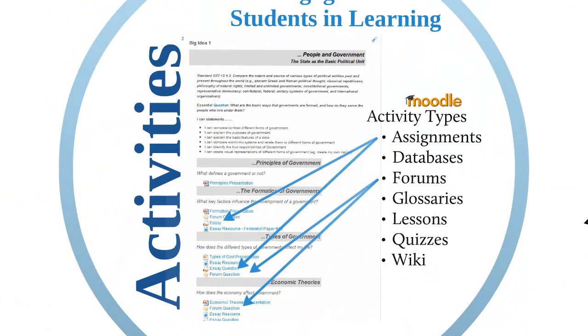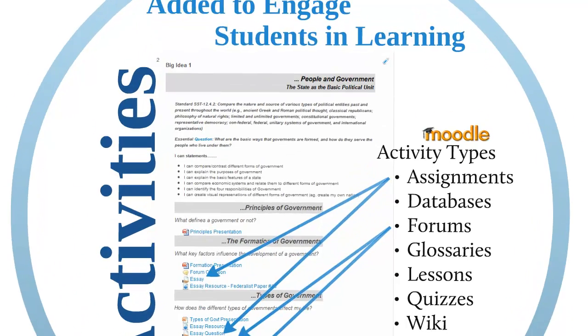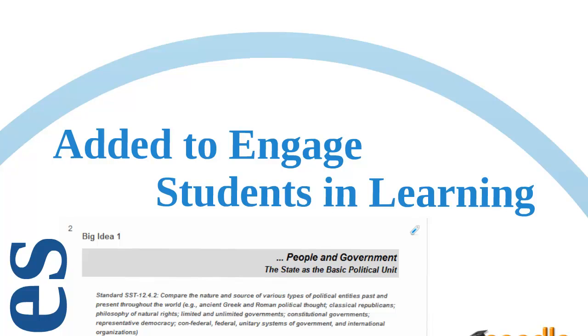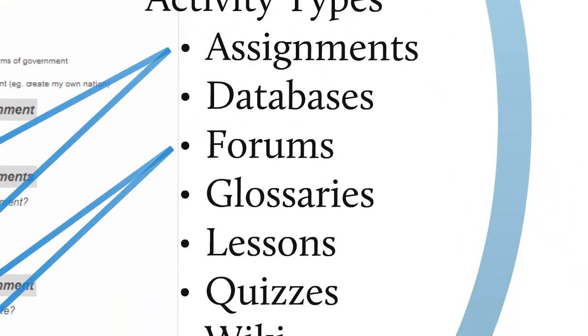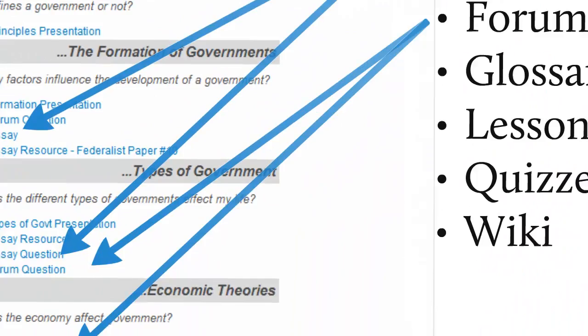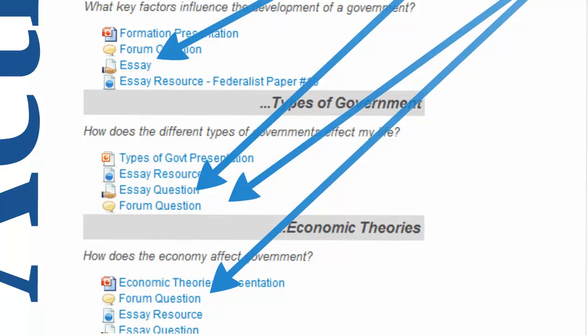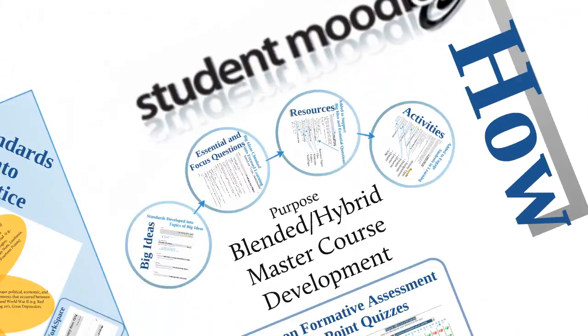Activities are how we get students engaged with the curriculum. Assignments enable teachers to grade and give comments on uploaded files and assignments created on and offline. There's even a Turn It In assignment type which automatically links to Turn It In. Databases enable participants to create, maintain, and search a bank of record entries. Forums allow participants to participate in an asynchronous discussion. Glossaries enable students to create and maintain a list of definitions like a dictionary. Lessons are for delivering content in flexible ways. Quizzes allow the teacher to design and set quiz tests, which may be automatically marked with feedback and correct answers shown.